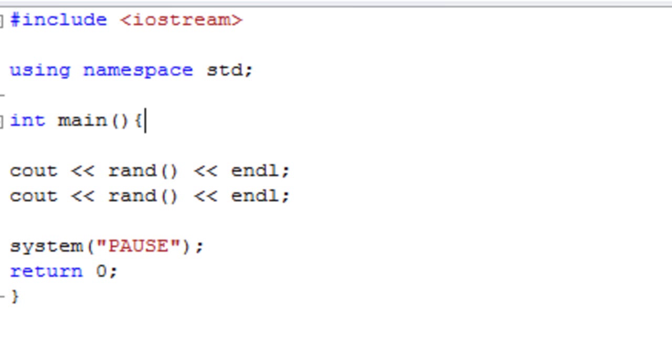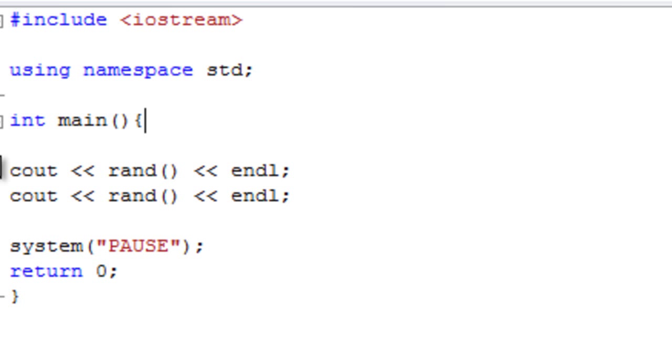So the first way of doing this is probably not a very useful way, but it can be used for some things, and it's called repeat random. Basically I've got it set up here and it's a really simple program. So we have iostream, namespace standard.